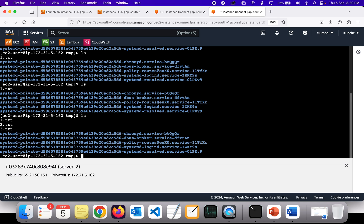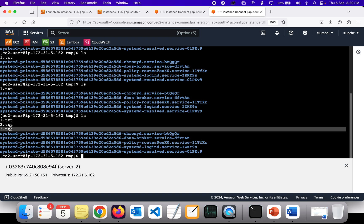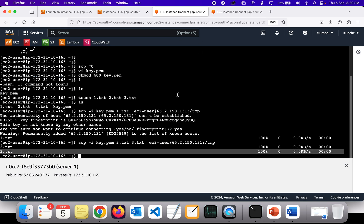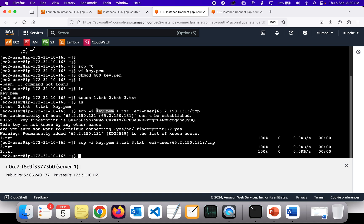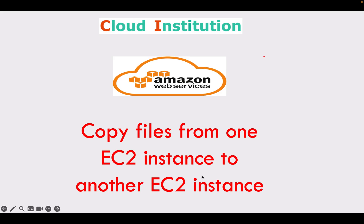This is how you copy files from one machine to another. If you want to copy files from server 2 back to server 1, you need to have the same PEM file copied over there as well. You can use the same SCP method to copy files in the reverse direction. That's all from this session.